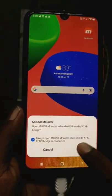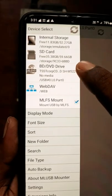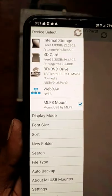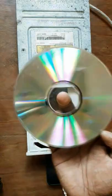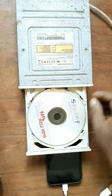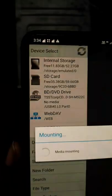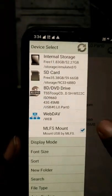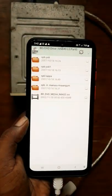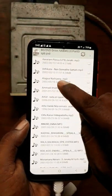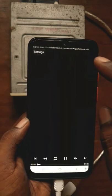We will connect to the CD. Now we will open the folder. Now we will play.